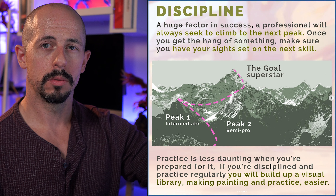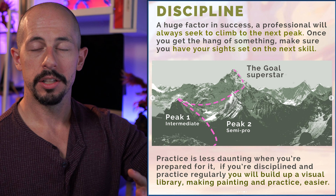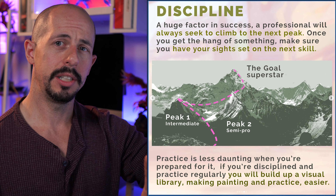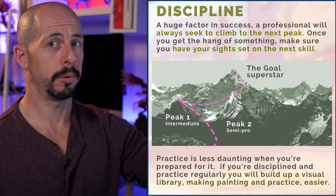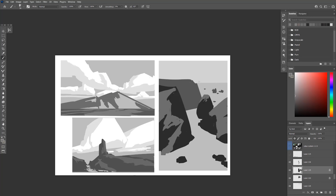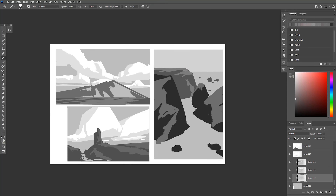We can't always rely on motivation to do anything on a given day — it comes and goes, and inspiration is the same. But if we instill habits of, say, practicing for 30 minutes a day or drawing 10 minutes a day, those routines and habits are something far more reliable to put into practice. It takes about two weeks of doing anything to build a good habit.